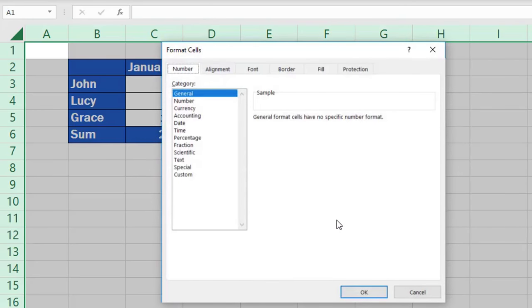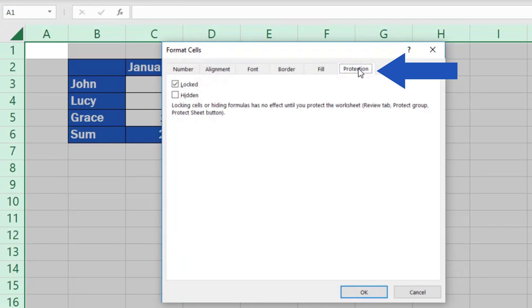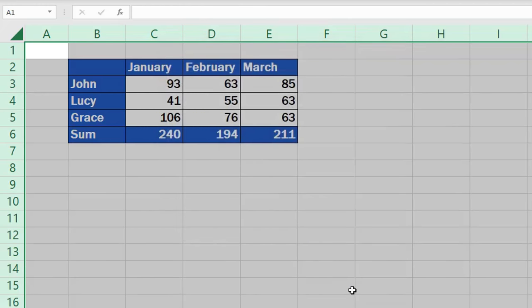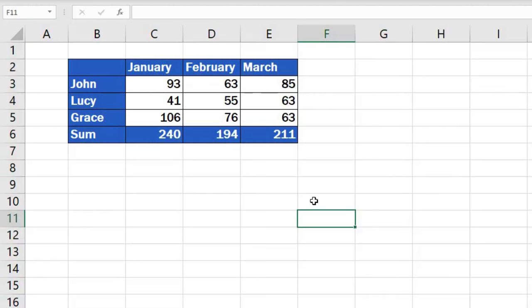Check whether the Locked option has been selected on the Protection tab. Through this all the cells in the sheet can be locked. Click on OK and we'll move on to the next step.